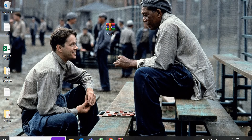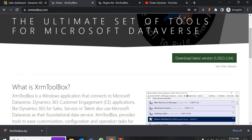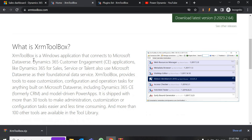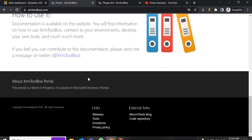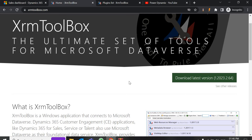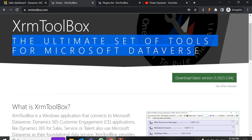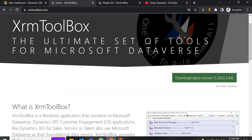So what is XRM Toolbox? In order to know about XRM Toolbox you can go to xrmtoolbox.com, where you will see their descriptions for developers and for everyone. XRM Toolbox is a popular tool used in Dynamics 365. We can use it for various purposes like customizations, data management, administration tasks and more. Basically the title of XRM Toolbox says it is the ultimate set of tools for Microsoft Dataverse.